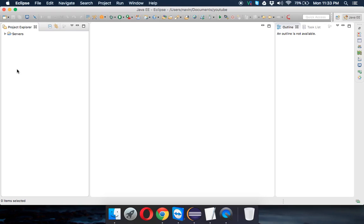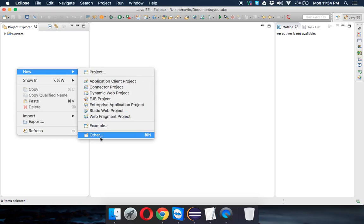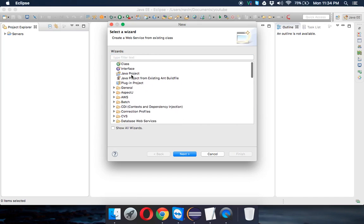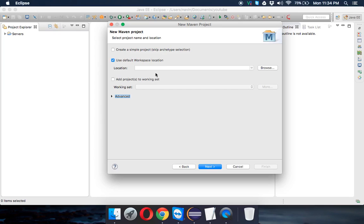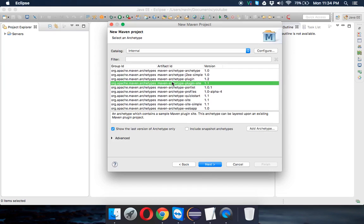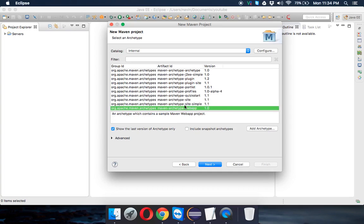To use Maven, we don't create a normal Java application — we create a Maven project. In Eclipse, click New → Other, then choose Maven Project and click Next. Keep the default workspace location checked and click Next. You'll see a term called 'archetype,' which is just a template for your project. If you want a web application, choose the 'maven-archetype-webapp' archetype.